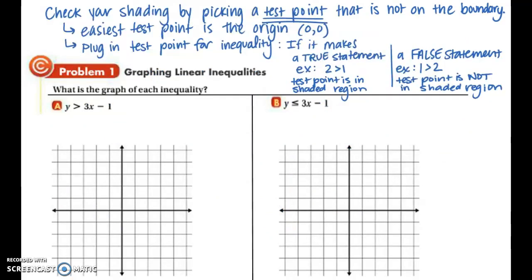There's a checking process you can use to make sure you shaded the right region. Pick a test point that is not on the boundary — the easiest is the origin, (0, 0). Plug the test point into your inequality. If it makes a true statement, such as 2 is greater than 1, the test point is in the shaded region. If it creates a false statement, such as 1 is greater than 2, the test point is in the non-shaded region.